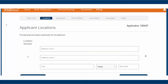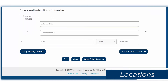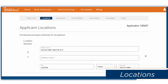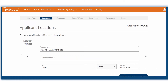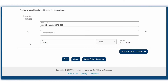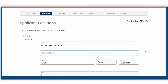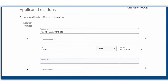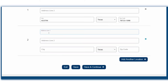Next, you'll find the Locations page. Click Copy Mailing Address if the main location is the only location and is also a physical address. Use the Add Another Location button if the mailing address is different from the location or there is more than one location. Then click Save and Continue.